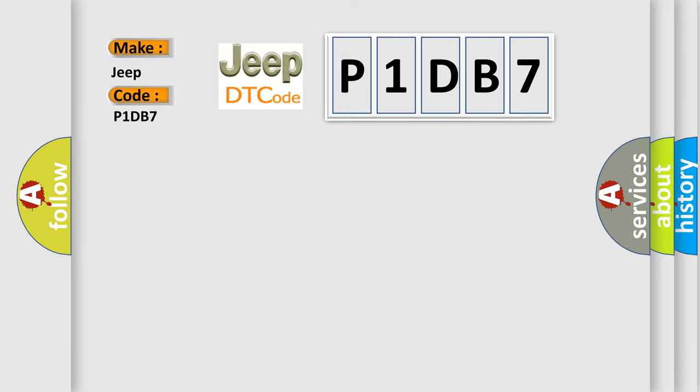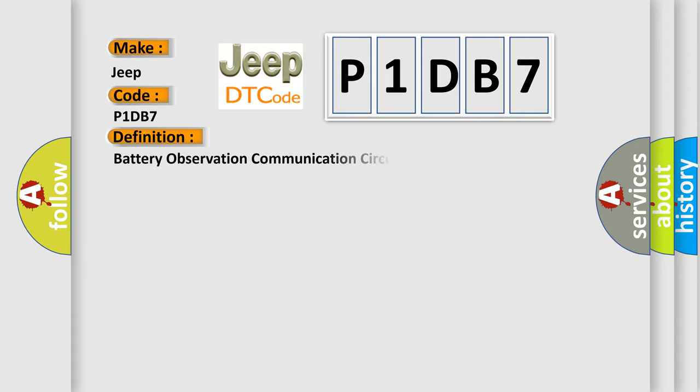P1DB7. Interpret specifically, Jeep car manufacturers. The basic definition is: Battery observation communication circuit malfunction.